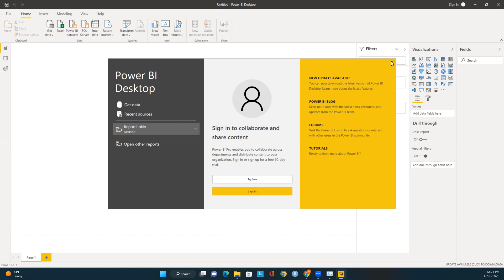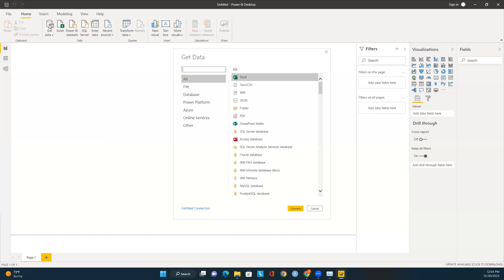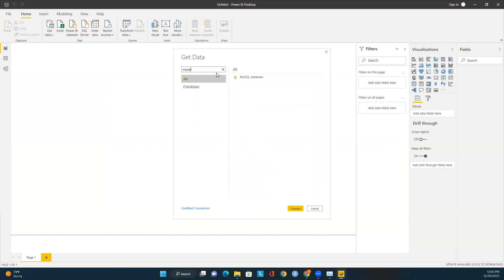I already have Power BI open. To connect to a MySQL instance, go to the top of the Power BI tool and click on 'Get Data'. You can see all the list of connectors available. Just type 'MySQL' in the search box and you should see the MySQL Database connector. Click on Connect.